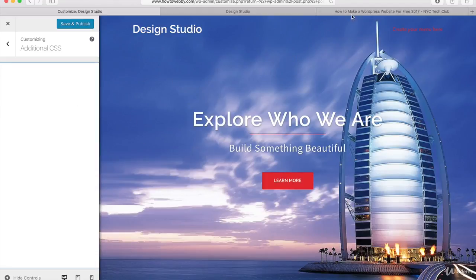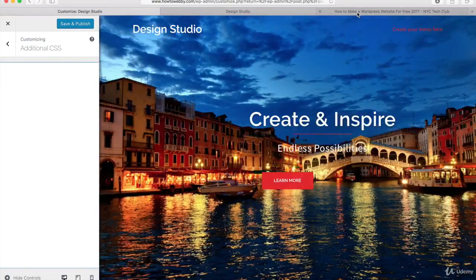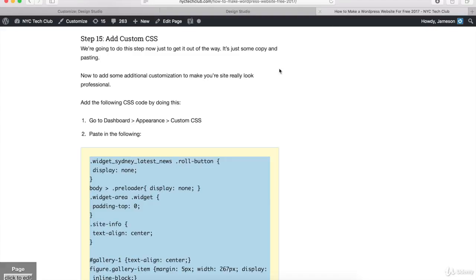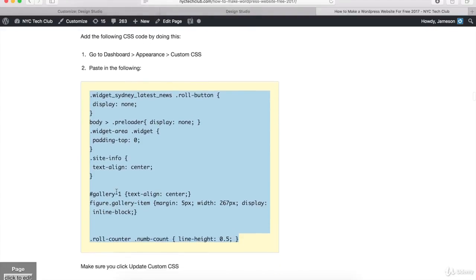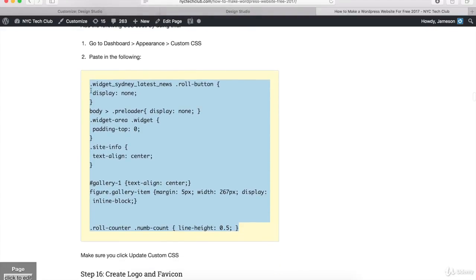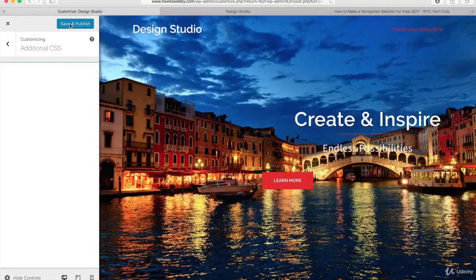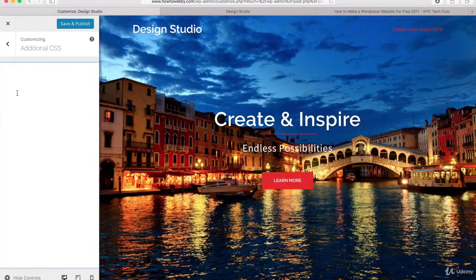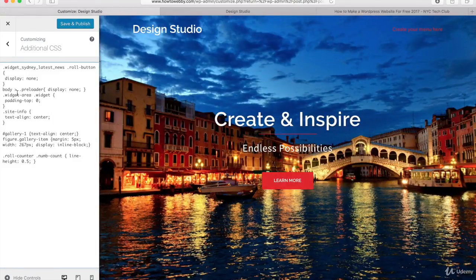So what I want you to do is go to the text tutorial on how to make a WordPress website for free. And on step number 15, you should see some custom CSS in this yellow box down here. So go ahead and highlight and copy all of this. And then just go back to your WordPress website and paste that in right here.